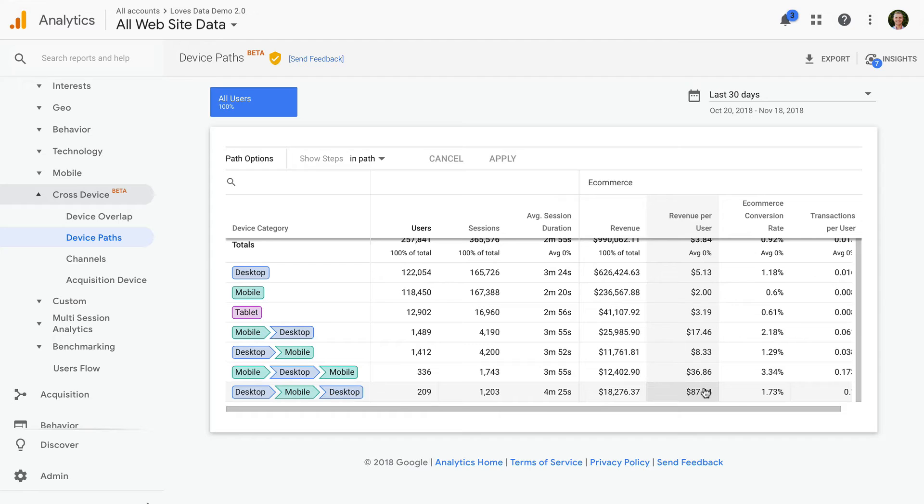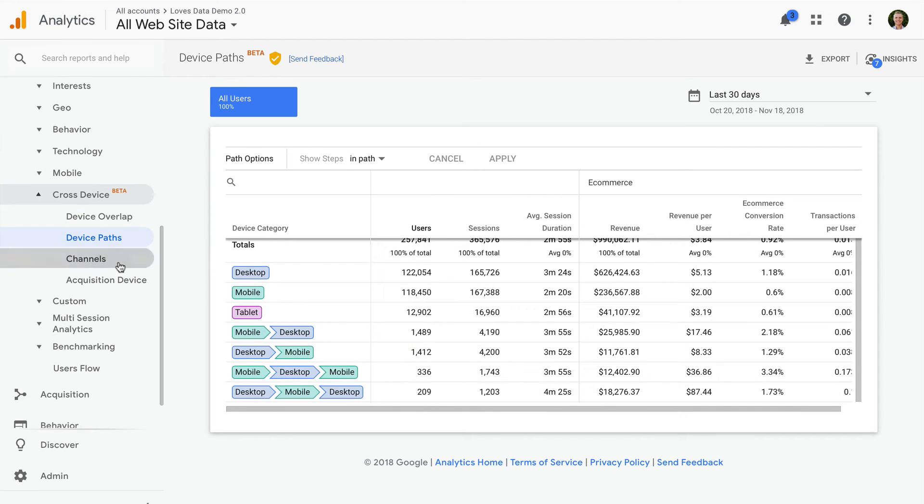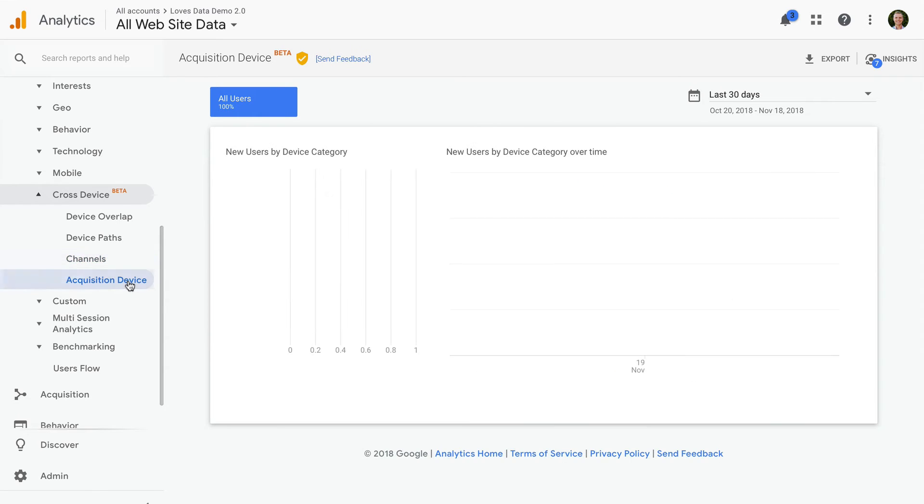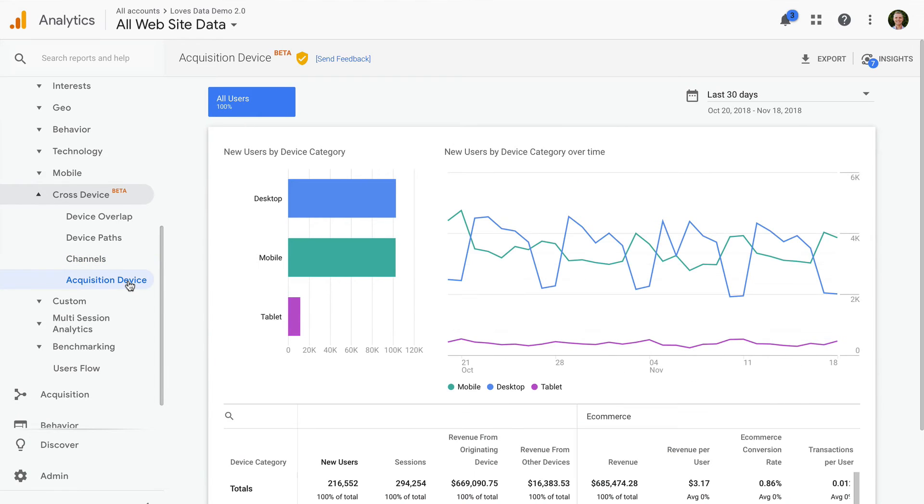The Channels report allows us to understand the performance of our marketing channels across devices. And the Acquisition Device report shows us the devices people use when they find our website for the first time.